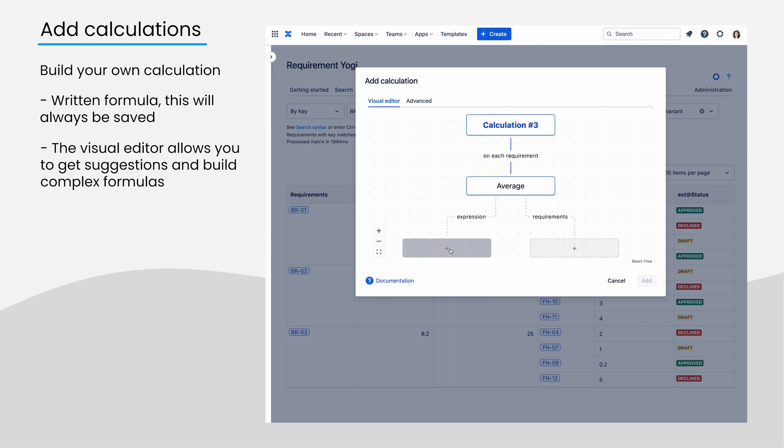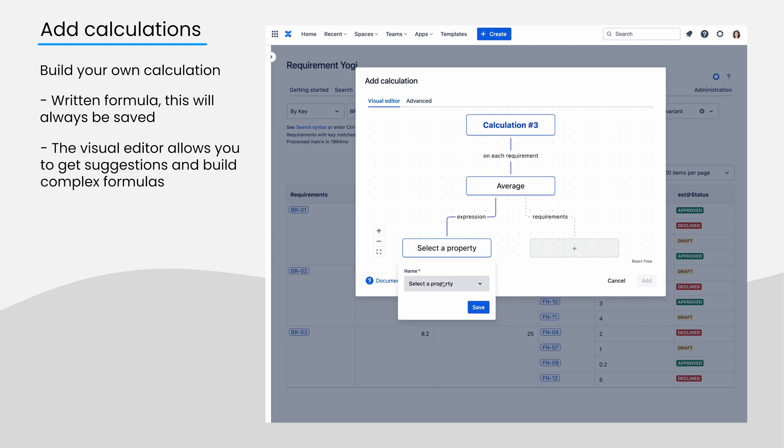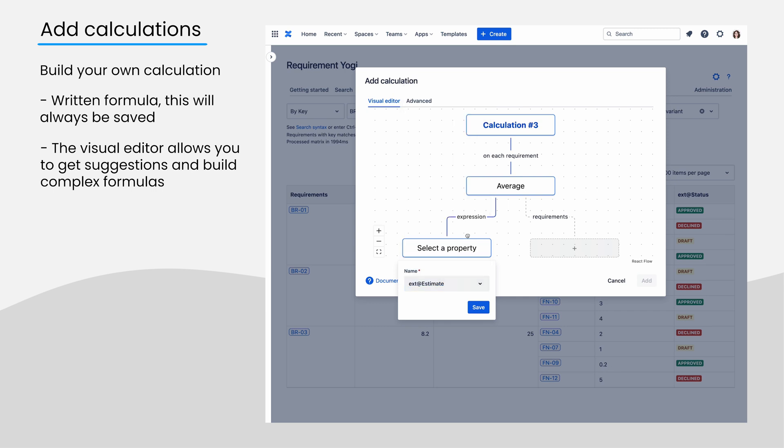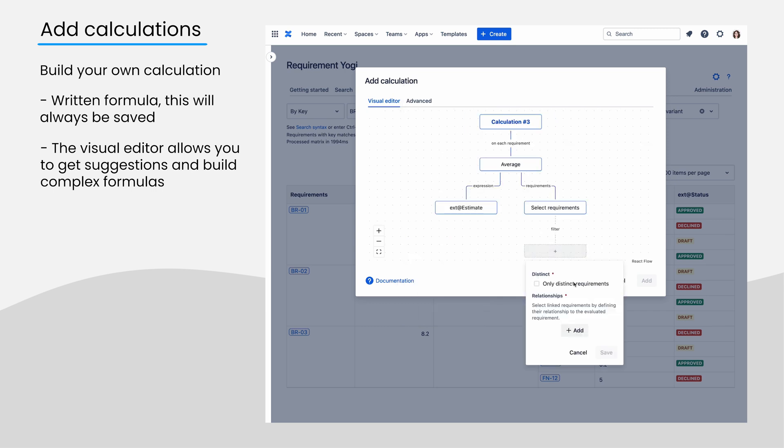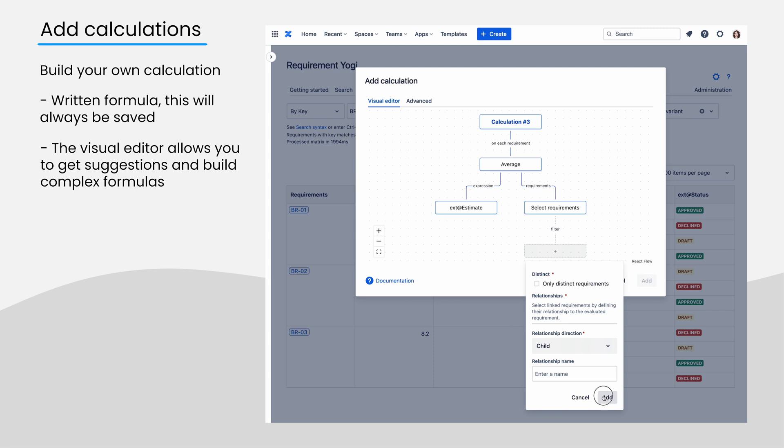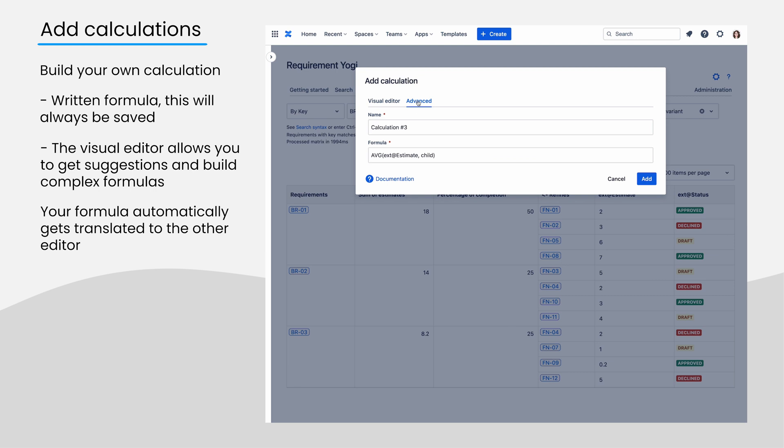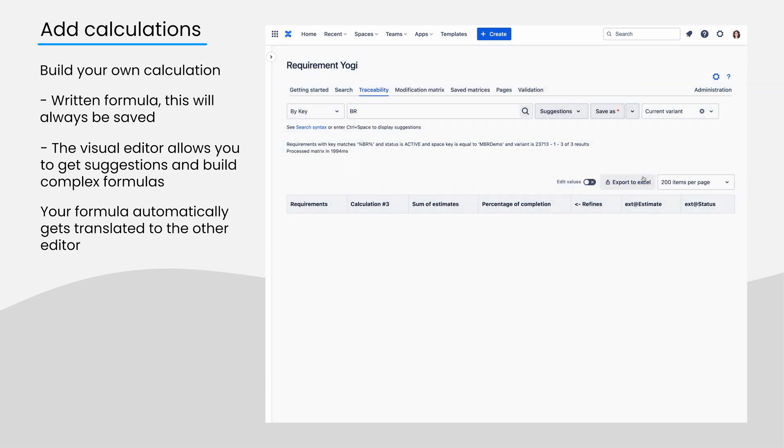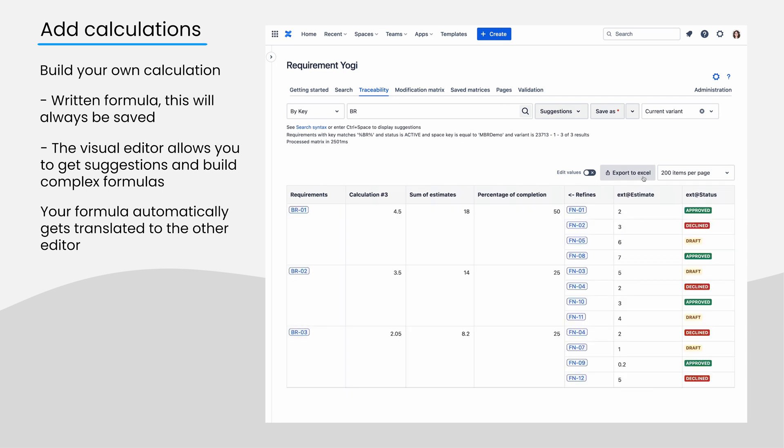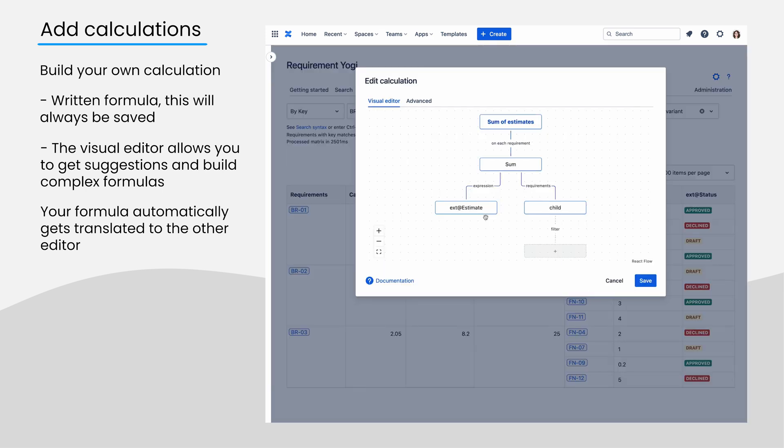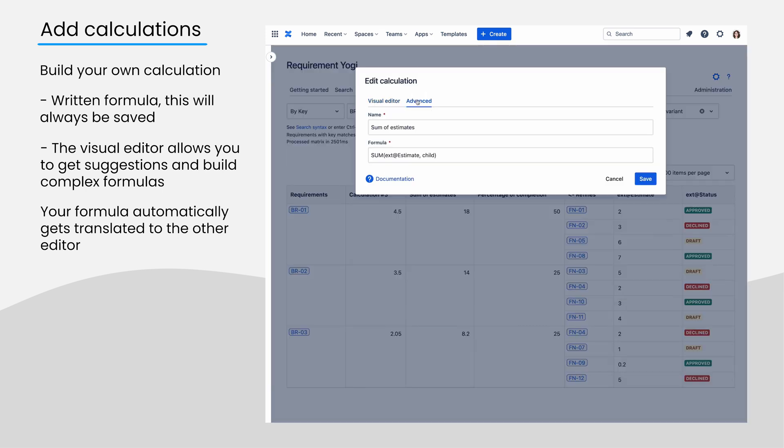However, the graphical editor is a great way to build the correct syntax, get suggestions for values, and visualize what types of parameters are expected by each function. We really encourage you to take time to play extensively with this graphical editor, and it has a direct and immediate translation with the text form of the formula. Starting with the two previous examples is a great way to explore how calculations are built using the graphical editor.